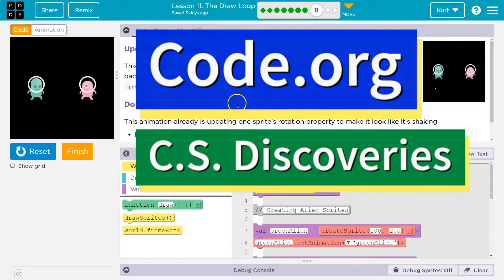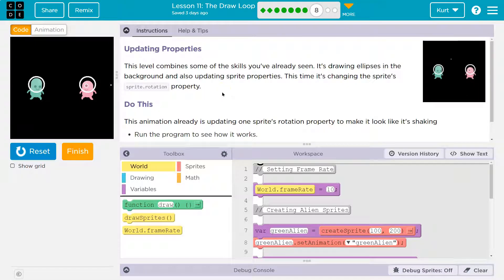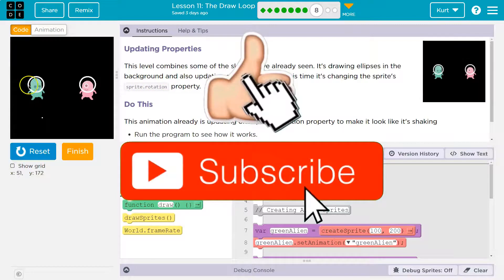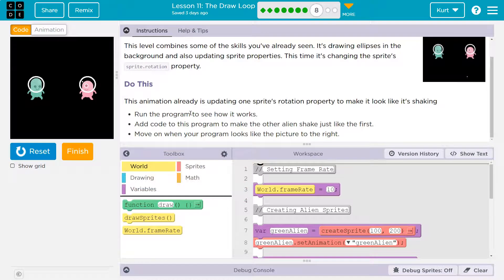This is code.org. We're looking at updating properties — remember, properties are like x, y, width, height of a sprite. This level contains some skills you've already seen: drawing ellipses in the background and also updating sprite properties. This time it's changing the sprite's rotation property. This animation is already updating one of the sprites' rotation properties to make it look like it's shaking.